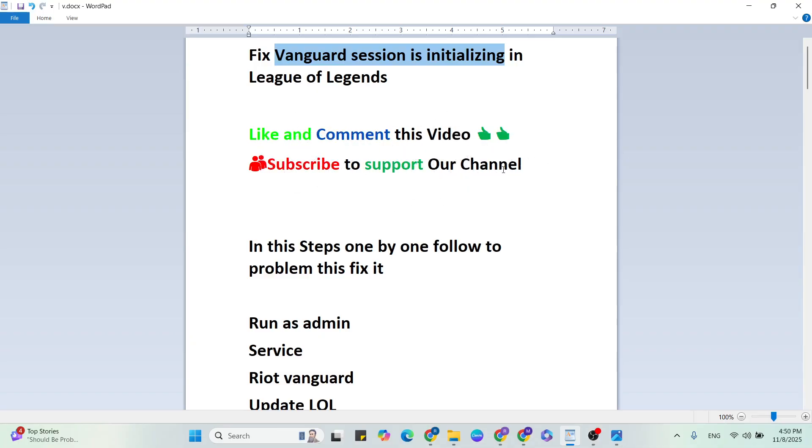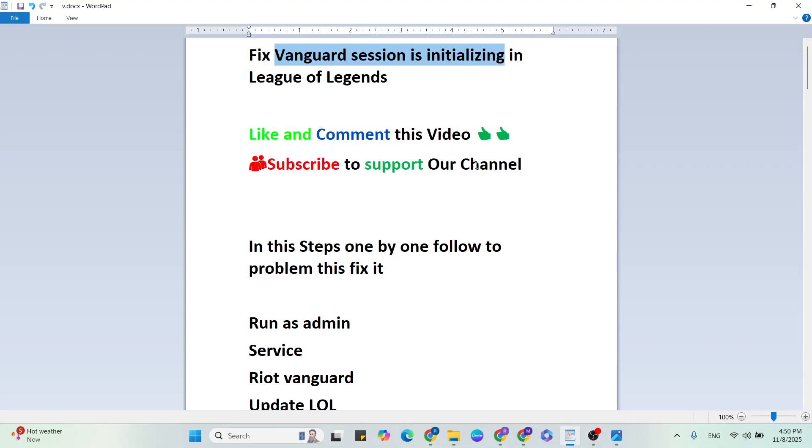In this steps, one by one, follow to this problem fix it. If you have any doubt, subscribe to comment. If you want more gaming and technical easiest videos like this, subscribe my YouTube channel. Let's start that steps.